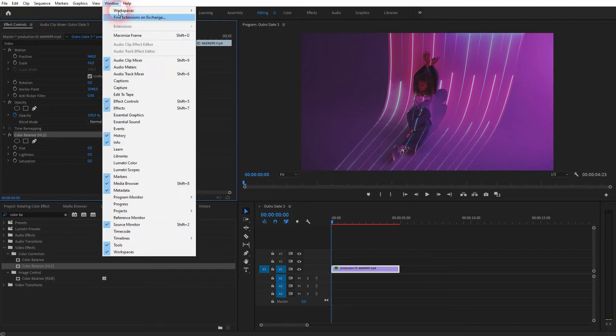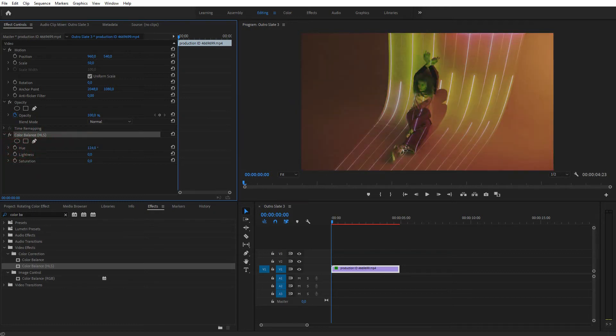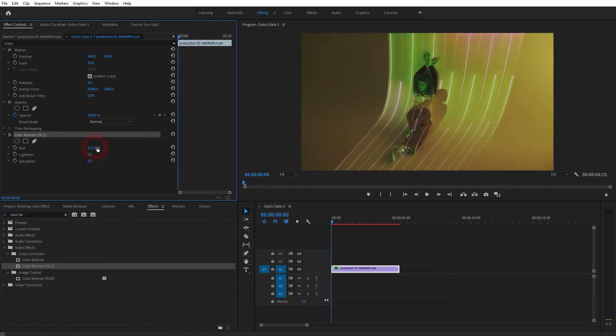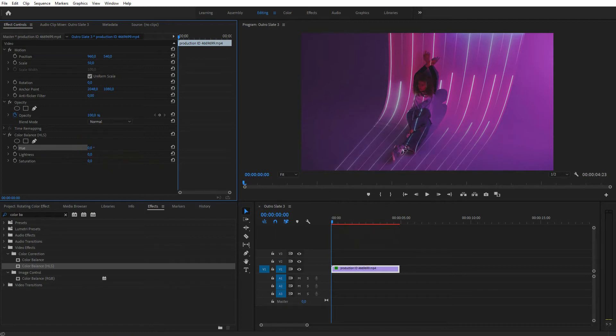If you can't find these menus, go to Window > Effect Controls and Effects. You could also adjust the lightness and saturation with this effect, but we're going to focus on the hue to create this color rotation. I can adjust the hue and give this footage a different color, but if we simply adjust it, it has this new color and that's about it.